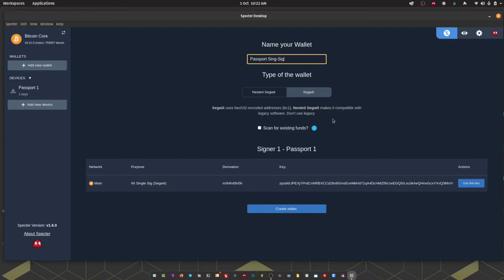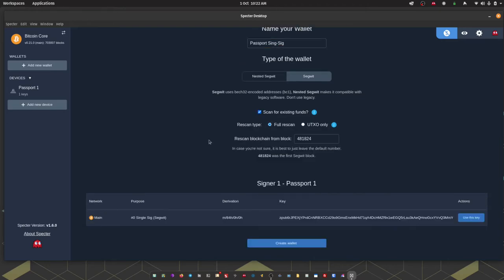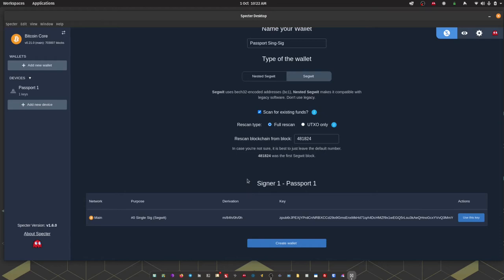Now you'd only want to use this feature if this is a wallet that you're importing that has a transactional history. If this is a brand new passport that you're setting up with Spectre then you don't need to tick this box and it'll make your setup much quicker. In my situation I know that this passport has transactional history so I'm going to tick the box and tell my node to re-scan the blockchain so that it can pull up all of the transactional history for this device. Once I'm happy with all the details on that screen I'm going to click Create Wallet.